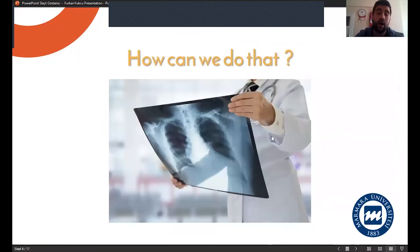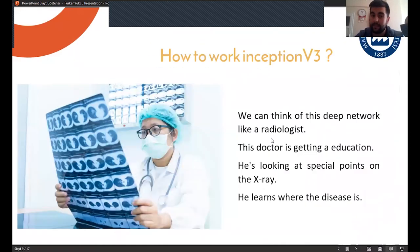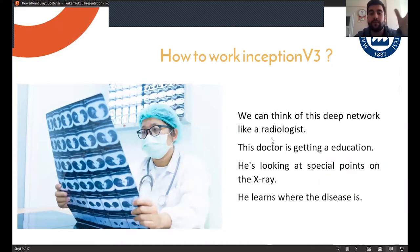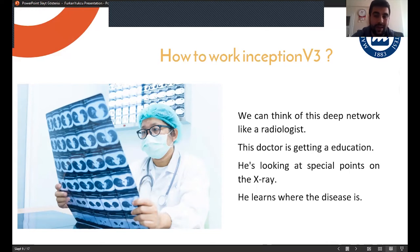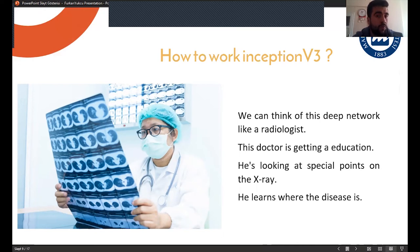So how can we do that? We can design this platform's backend with the Inception V3 Deep Network. We can think of this deep network like a radiologist. This doctor is getting an education about the diagnosis of COVID-19, learning where to look on the tomography.